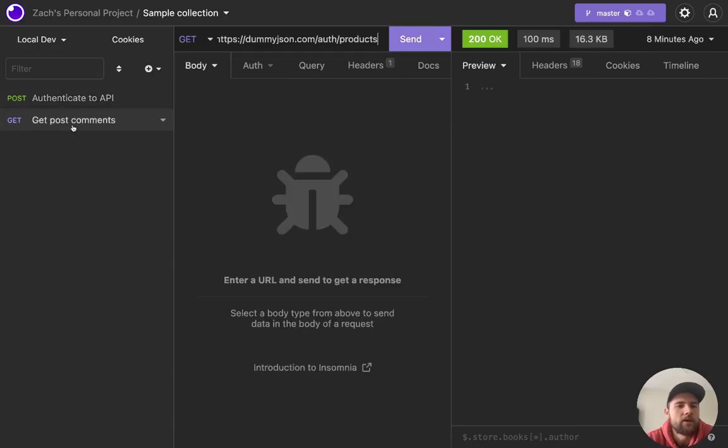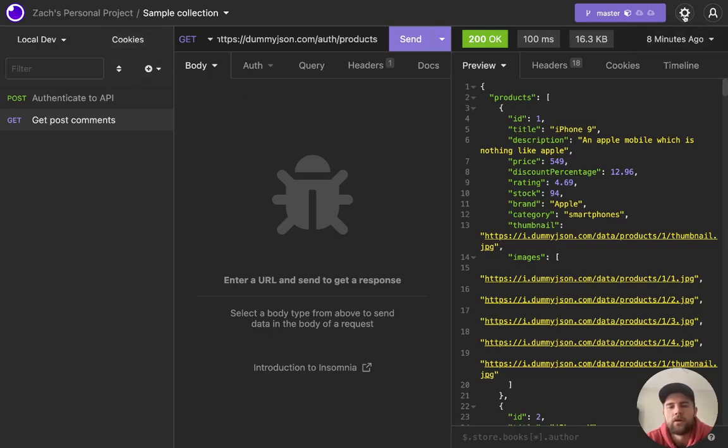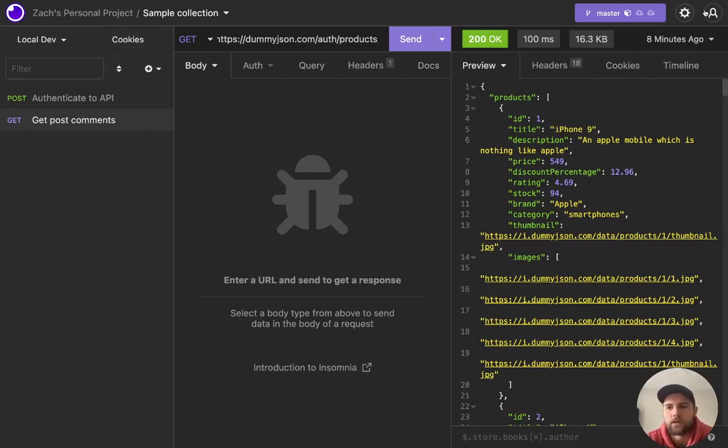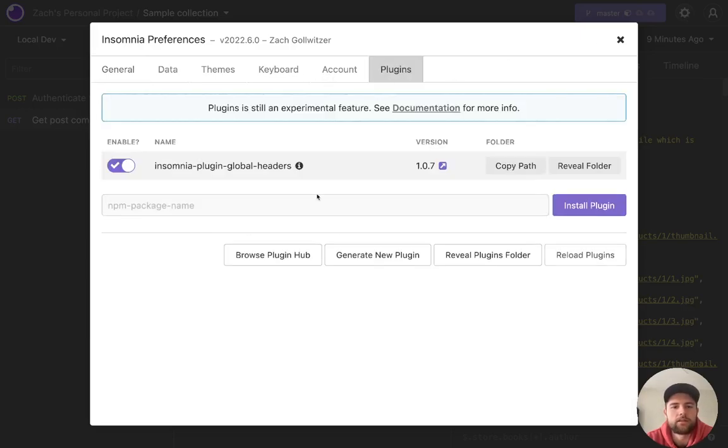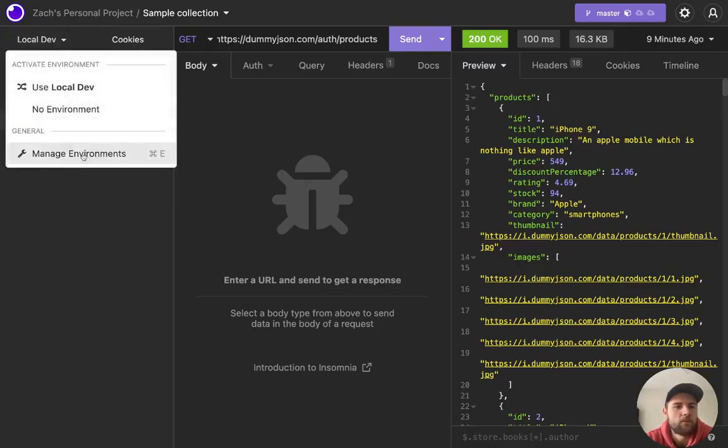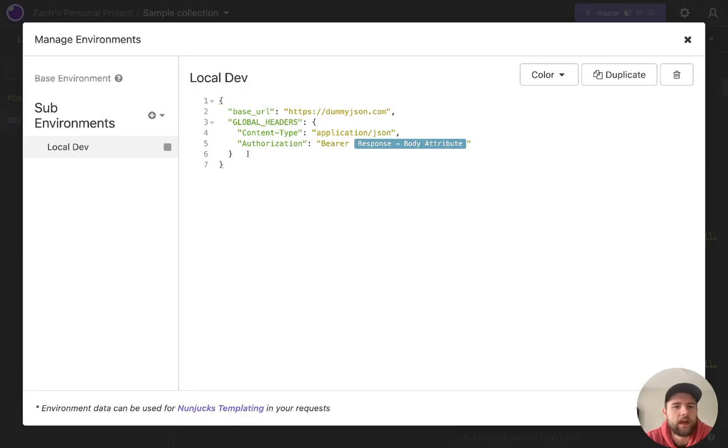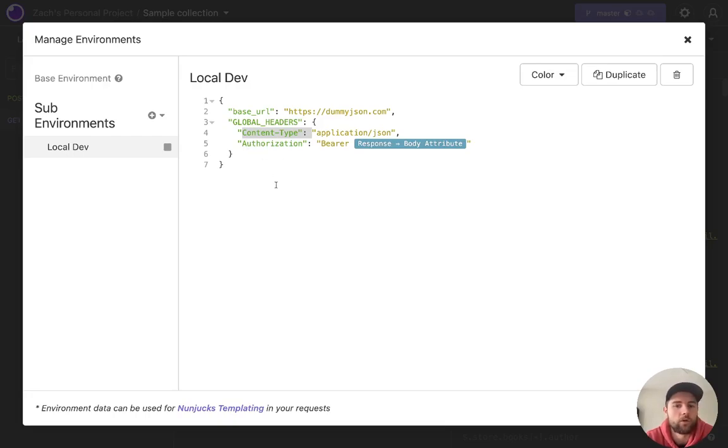So that's what I'm doing here in the get post comments. But the way I'm doing this is through a little plugin. So another great thing about Insomnia is it's got a nice plugin community. So if we go to settings and then plugins, you can see that I've downloaded the Insomnia plugin global headers. And what that does is it takes you from the environments tab. If you put this special key called global headers, then every property that you pass to that JSON object is going to be passed to every single request in your environment collection.